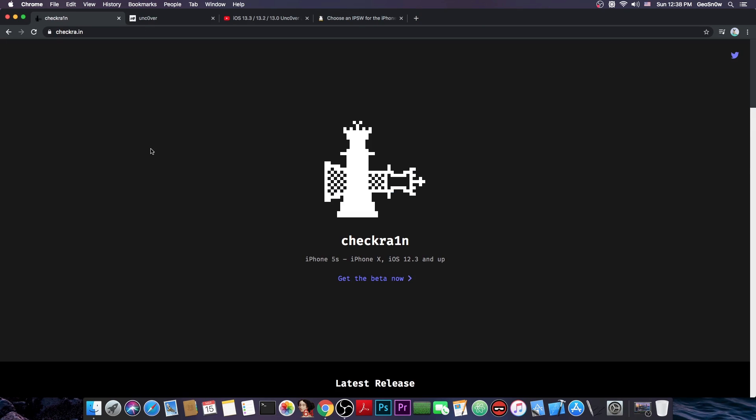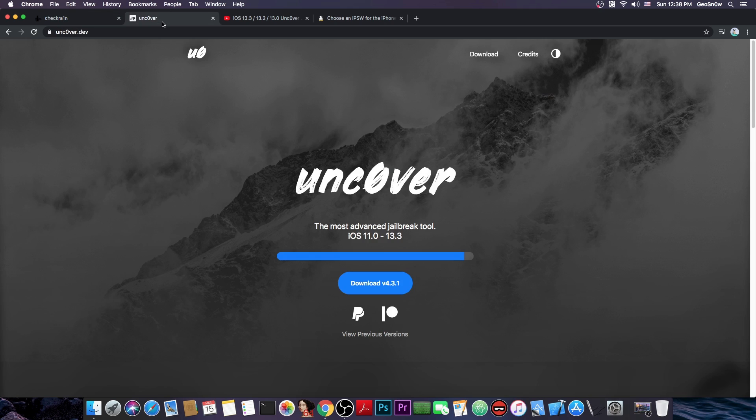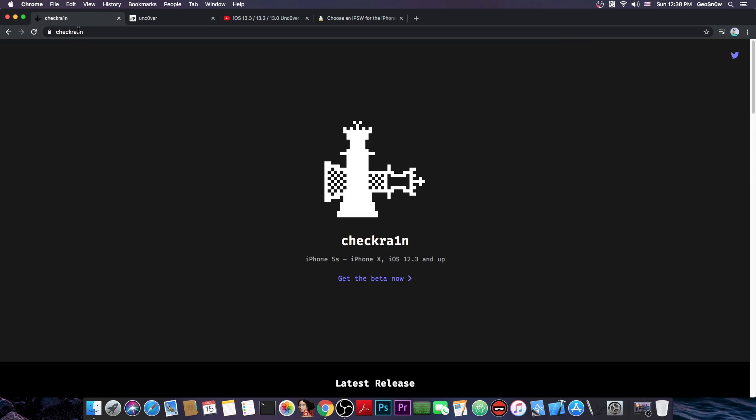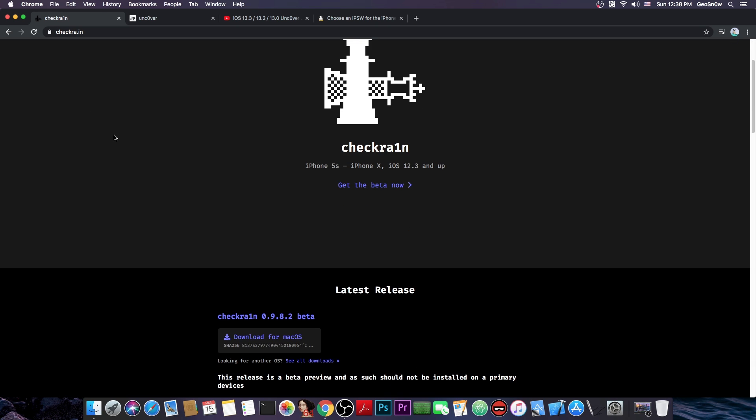But anyways, this video is going to be about going from CheckRain, which is this one here, to the Uncovered jailbreak. Now these are two separate jailbreaks and I'm going to tell you why you should do this in the first place. Well I know that many of you tell me that CheckRain is actually quite stable, however it does have one major caveat and if you've been using CheckRain for a while you probably know it.